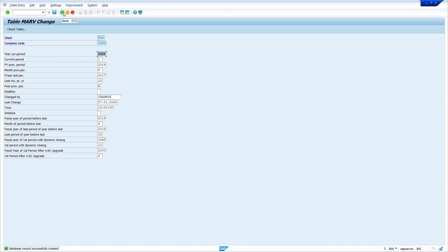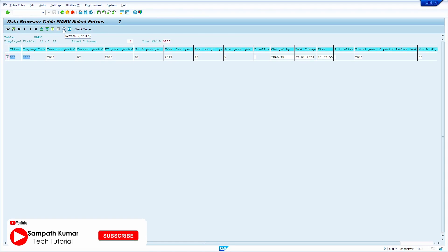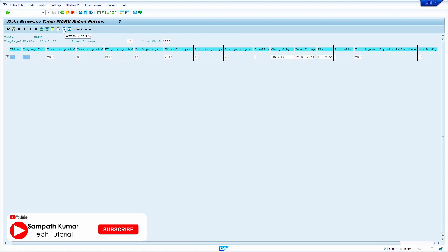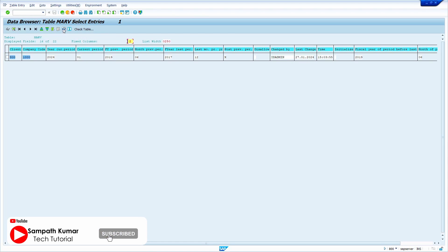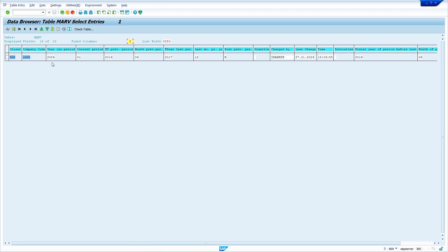Now click the Save option. The data is successfully saved. Come back and click the Refresh button. My periods are successfully changed.